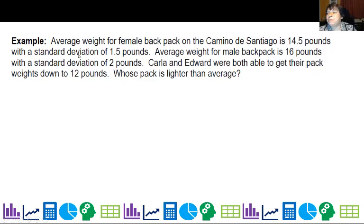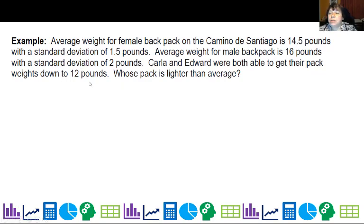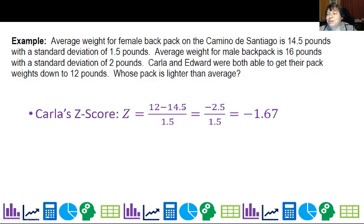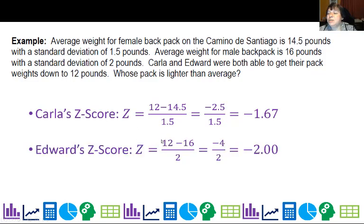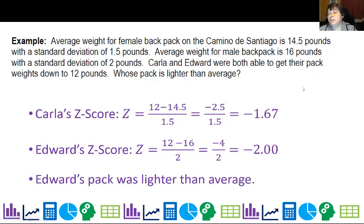Let's do one more example comparing backpack weights. The average weight for a female backpack on the Camino de Santiago is 14.5 pounds with a standard deviation of 1.5. Average for males is 16 pounds with a standard deviation of 2 pounds. Carla and Edward both got their pack weights down to 12 pounds. Whose pack is lighter relative to average? Carla's z-score is (12 minus 14.5) over 1.5, roughly negative 1.67. Edward's is (12 minus 16) divided by 2, giving a z-score of negative 2. So Edward's pack is lighter relative to his group's average.